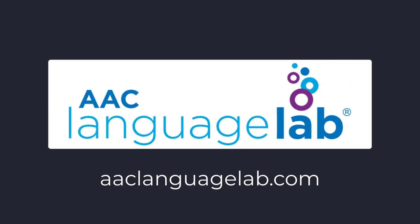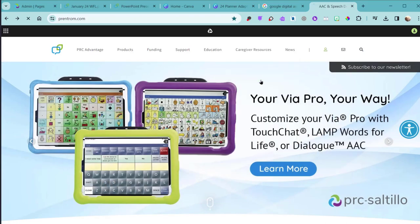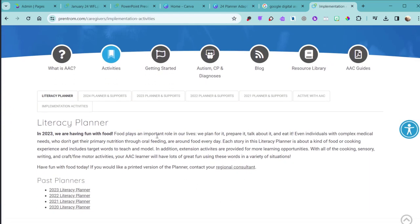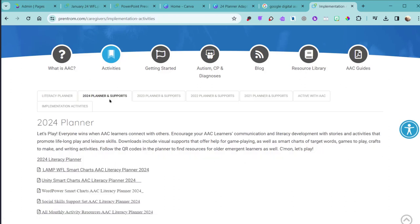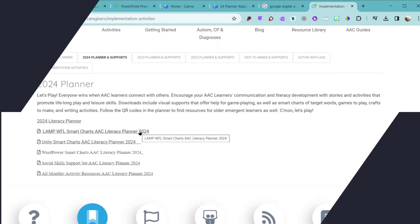These smart charts were made using the smart chart generator on the AAC Language Lab. You'll find the monthly downloads by going to PrintROM.com, Caregiver Resources, and Activities. Once you select Activities, look for the tab labeled 2024 Planner Supports. From this screen, you'll be able to download the smart charts, the monthly activities, and the social skills support set.